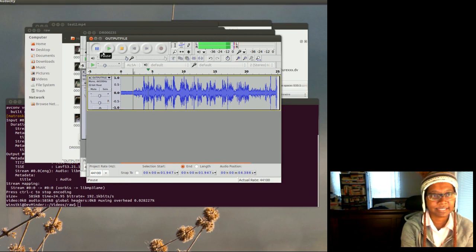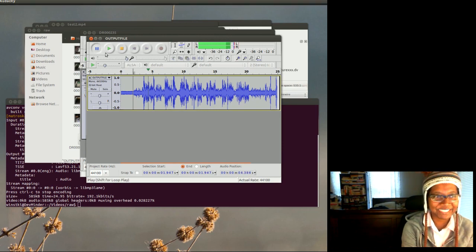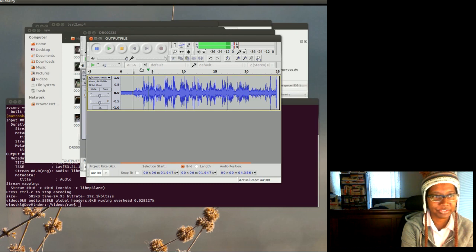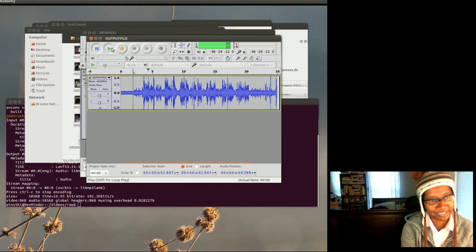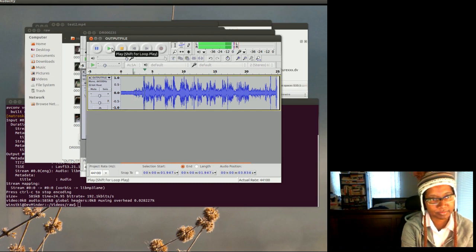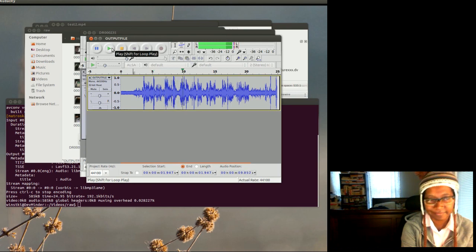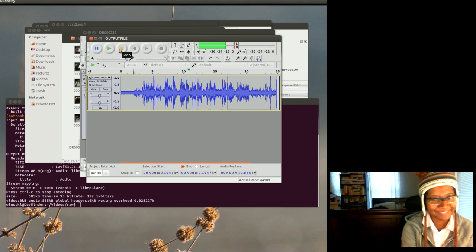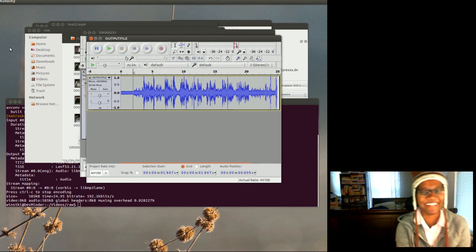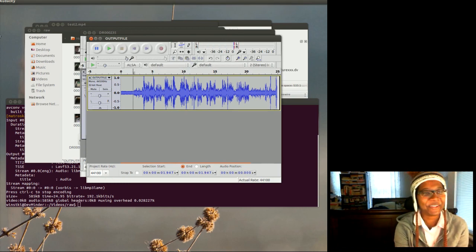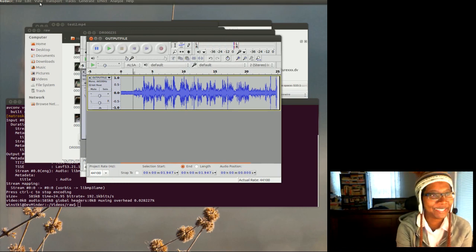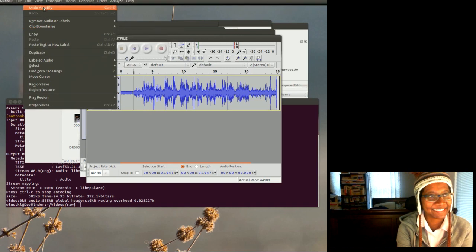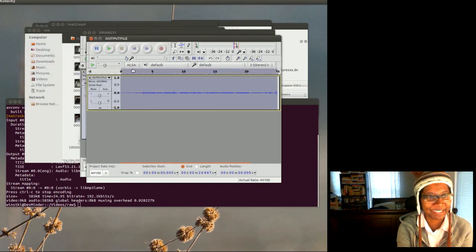And that doesn't sound too good. So actually I'll probably undo that, but let me just listen to it. So let me undo that and see how it sounds. Undo amplify.